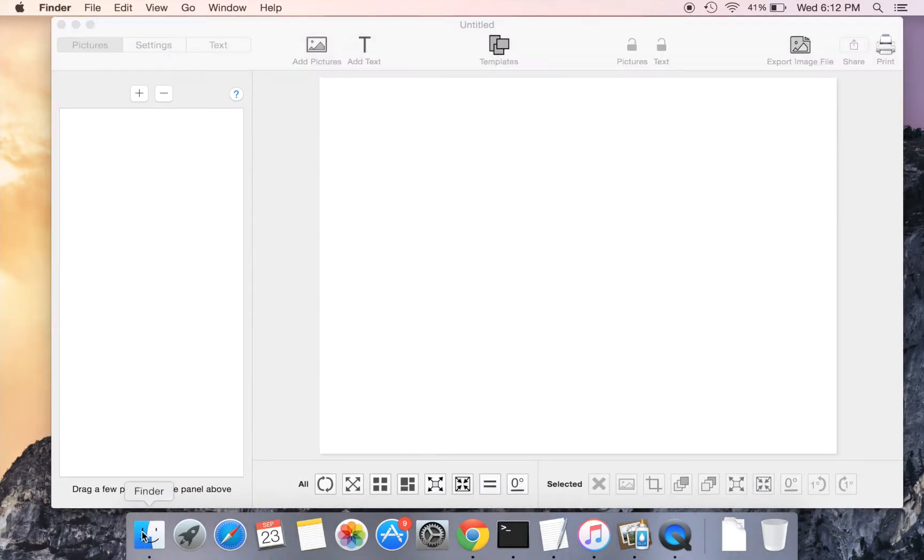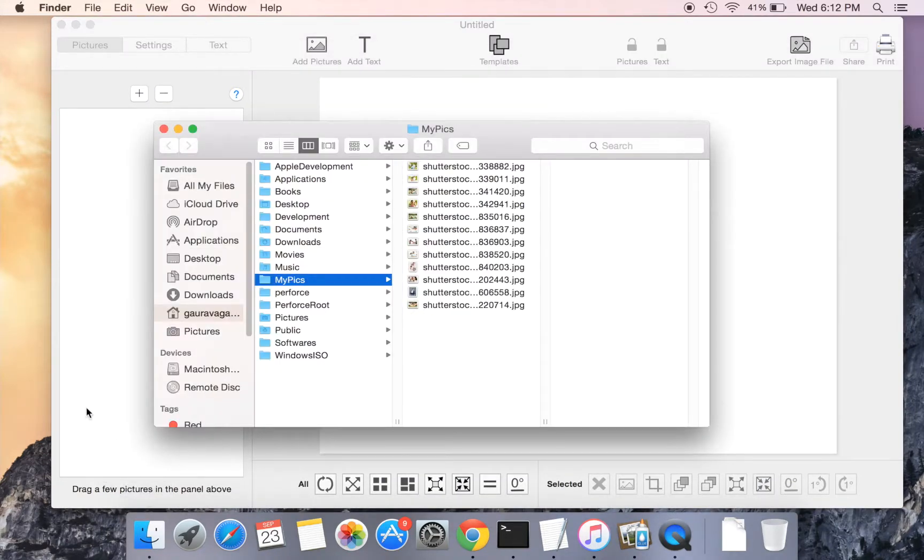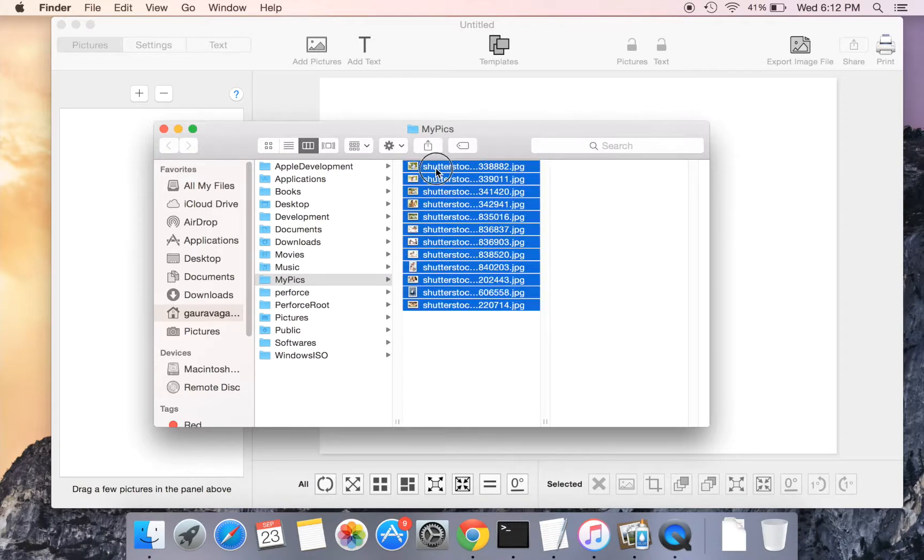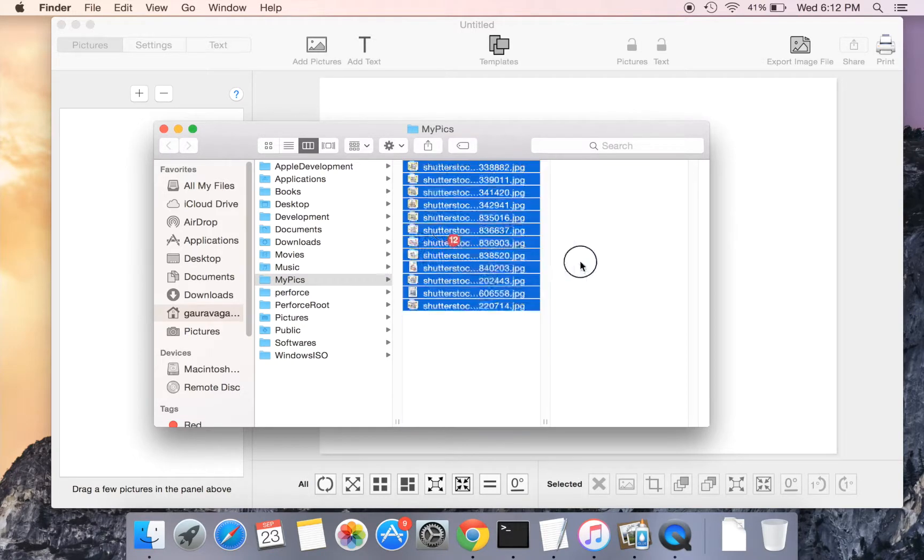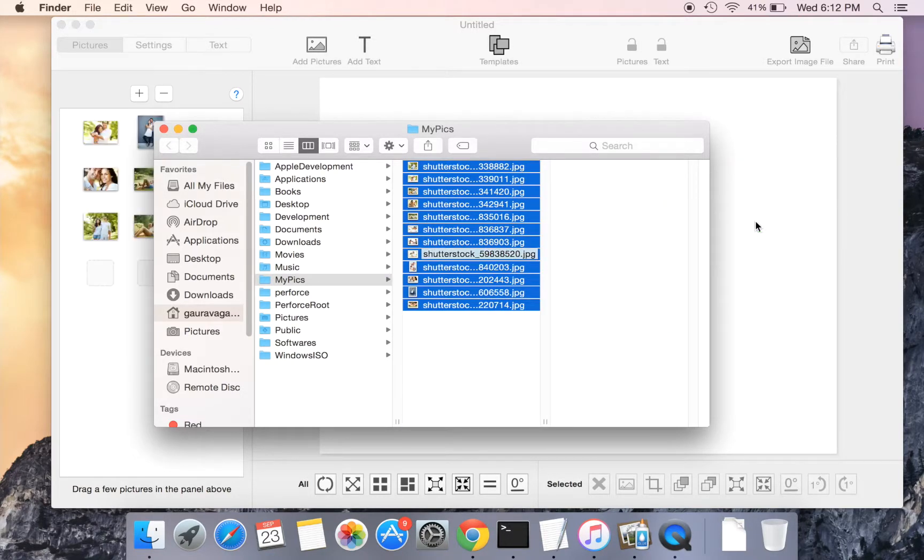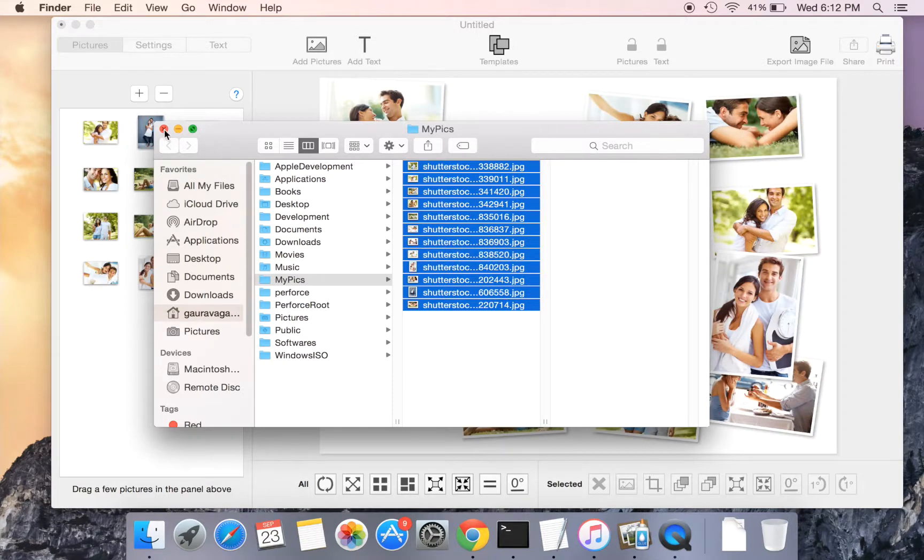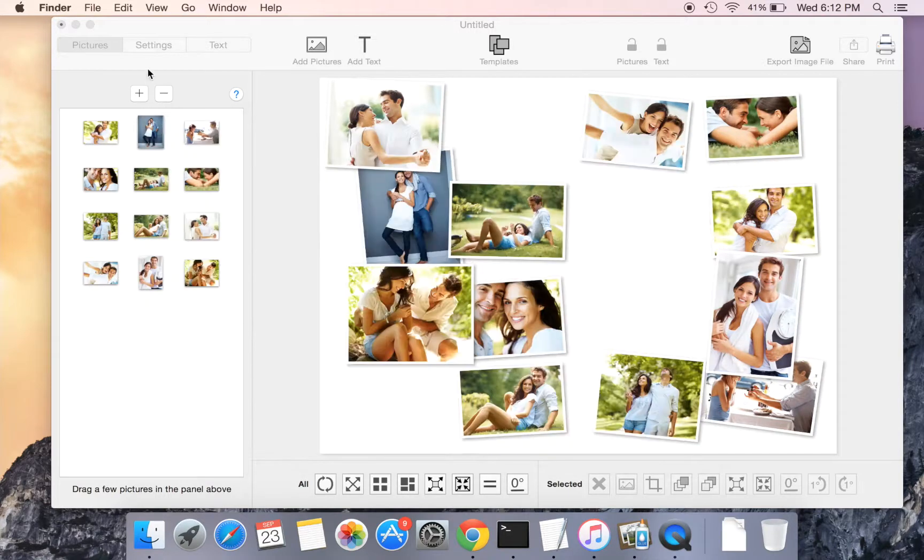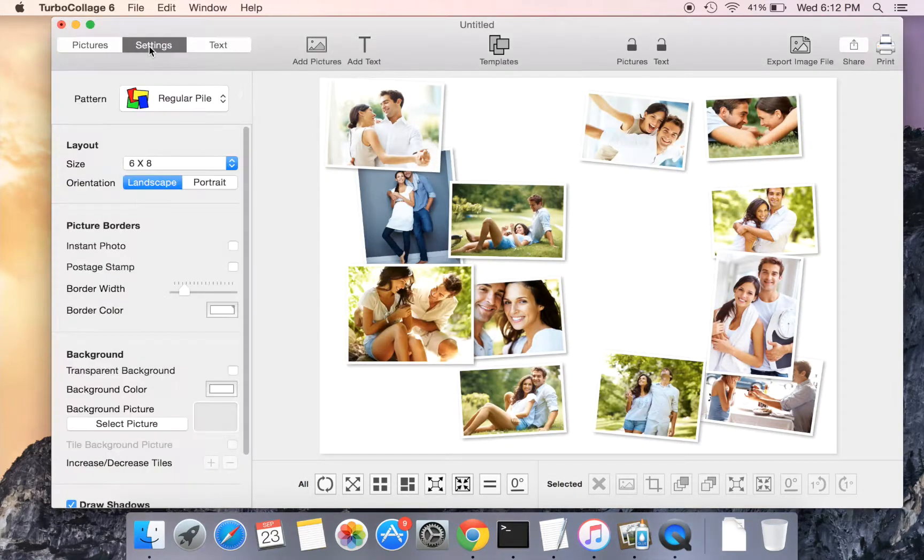Add some pictures by simply dragging them into TurboCollage. We will now quickly try out the various collage patterns.